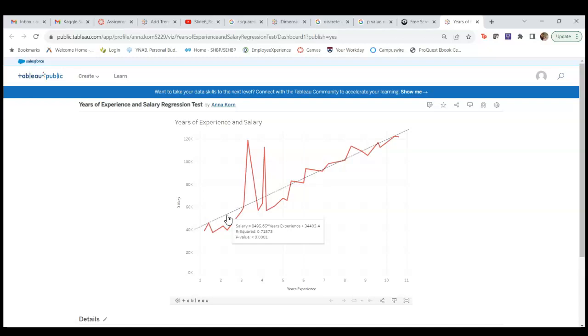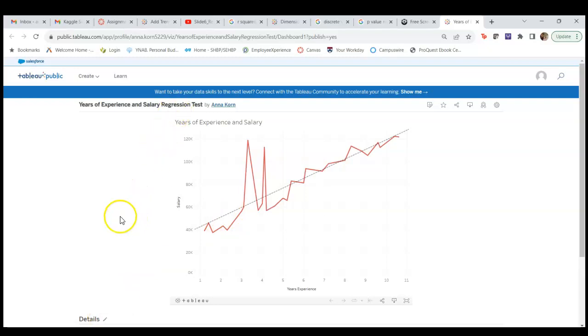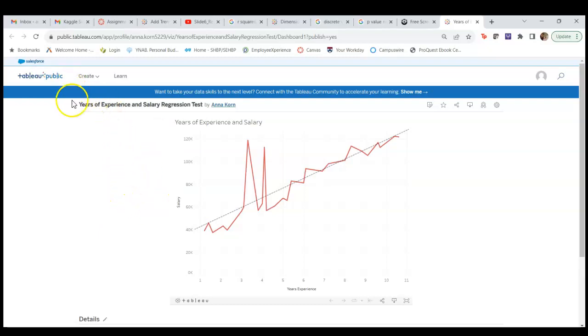I can add details about the chart, but there you go, that's a very simple example of how to do a simple linear regression in Tableau and then upload it to Tableau Public, all for free.